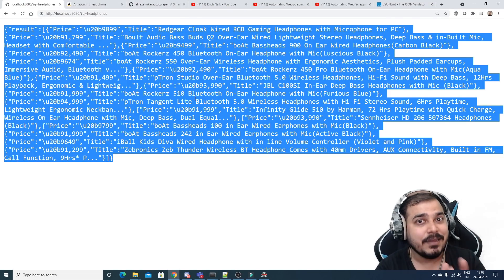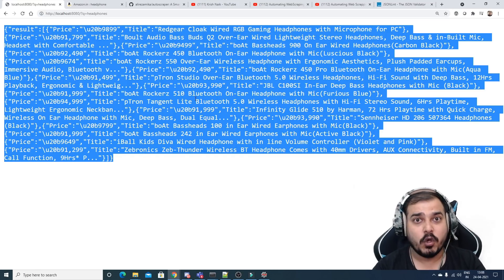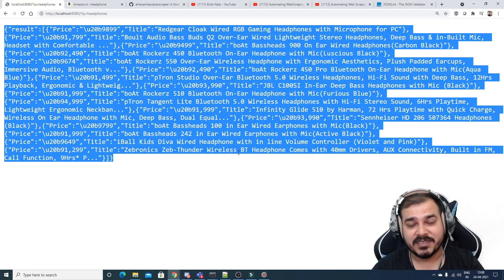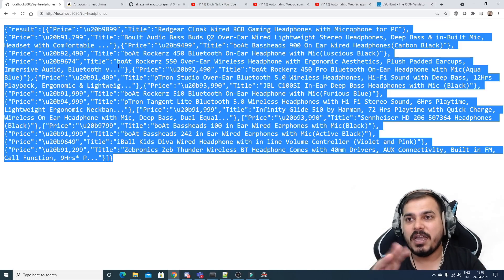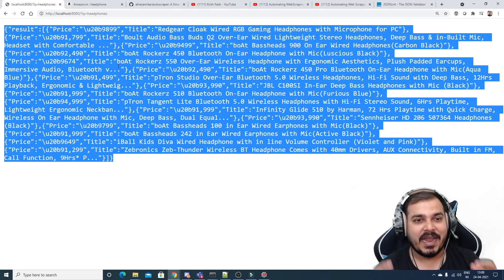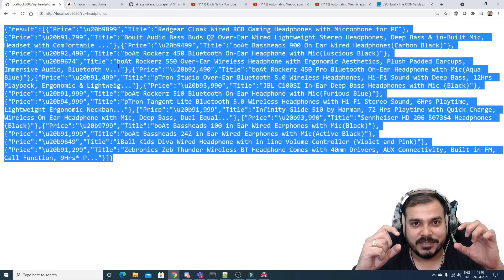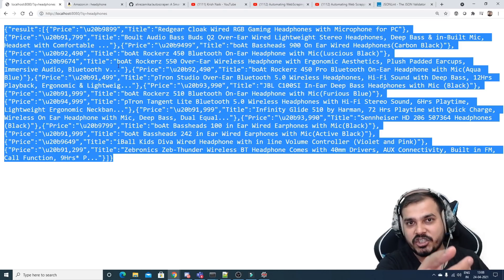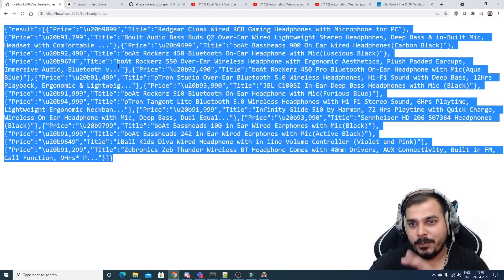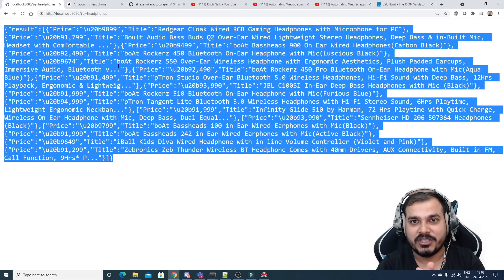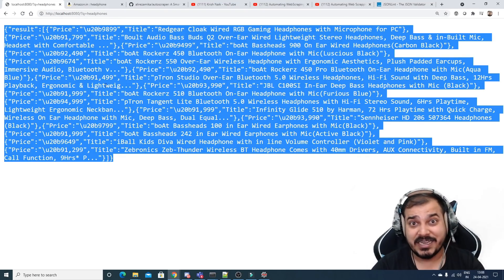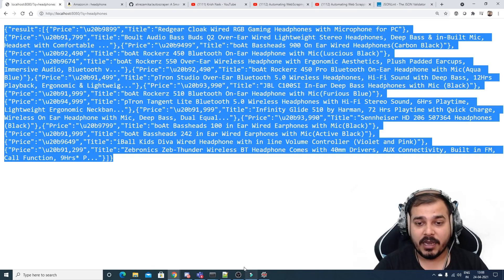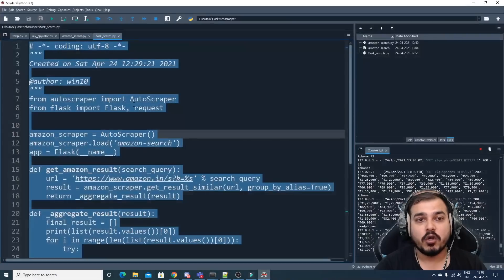We'll try to develop this kind of API — we obviously need Flask. So whatever you search, you'll be able to get JSON output and use it. This basically means you can create a search engine where you write a keyword and it extracts all the information. The front-end part you can do yourselves — I'm not great at front-end, but I've created the API part.